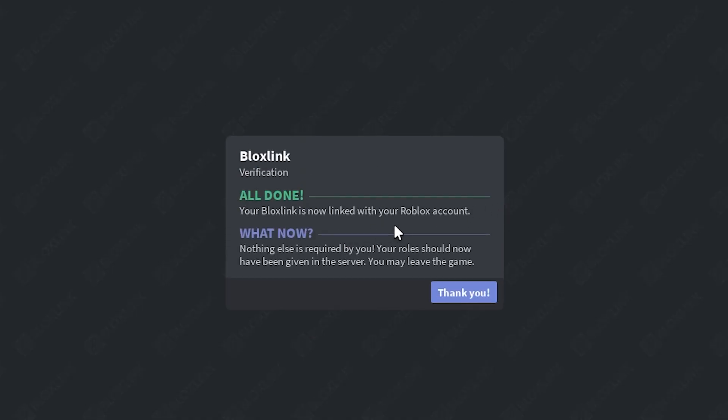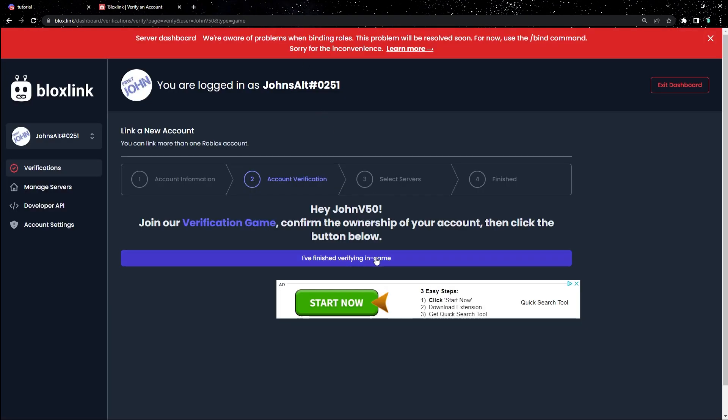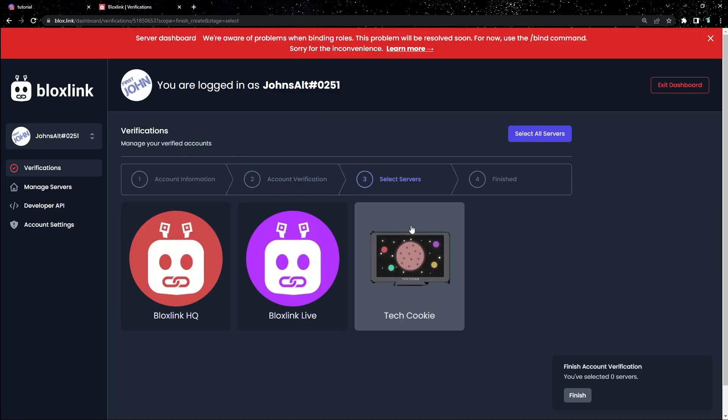Nice, we confirmed it. Now let's head back to the dashboard. There's one last thing to do. Once you're back, click I've finished verifying in-game.